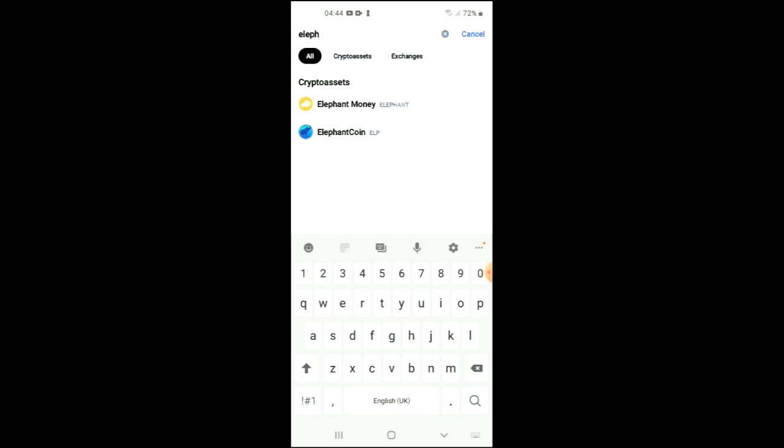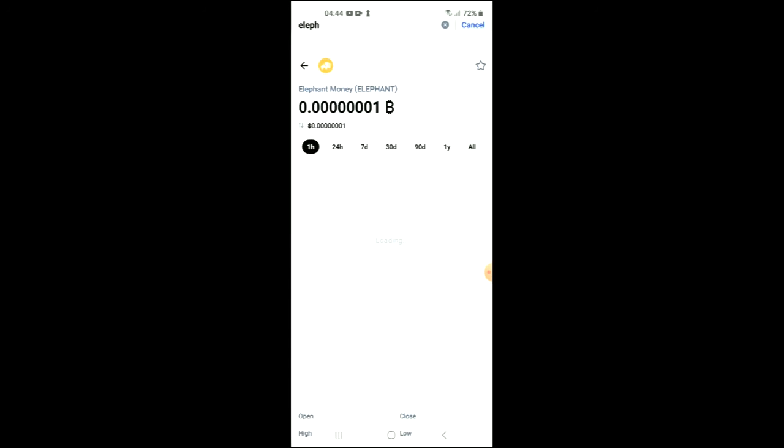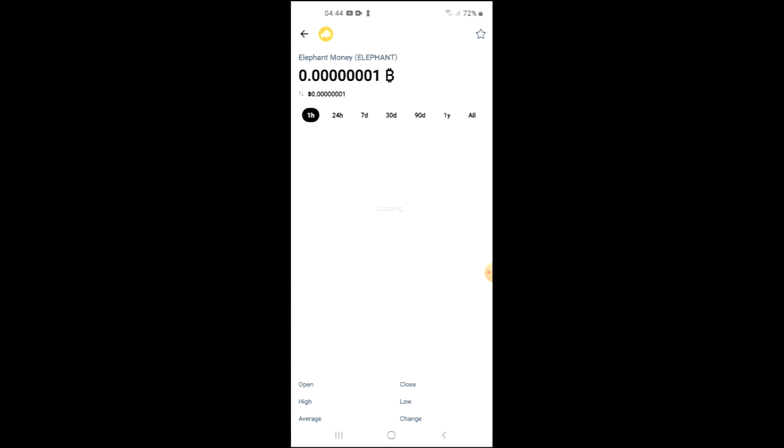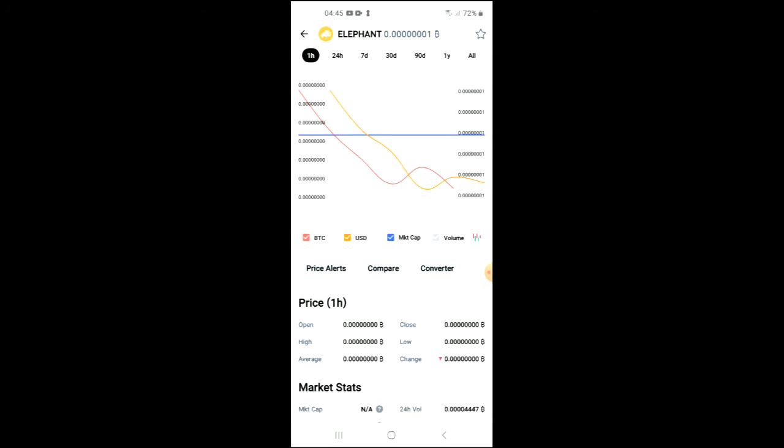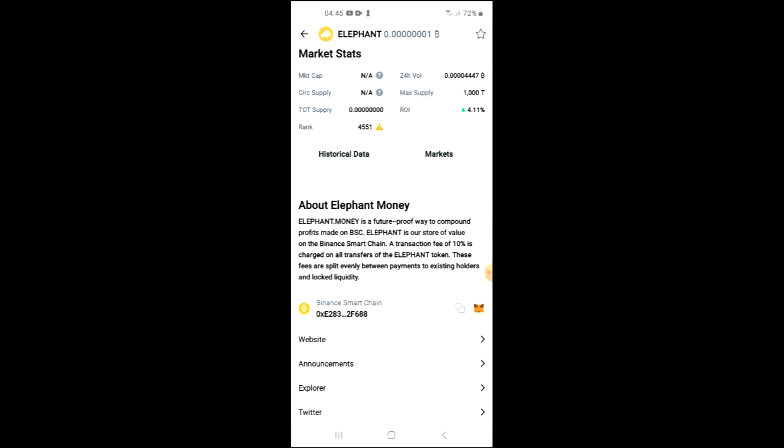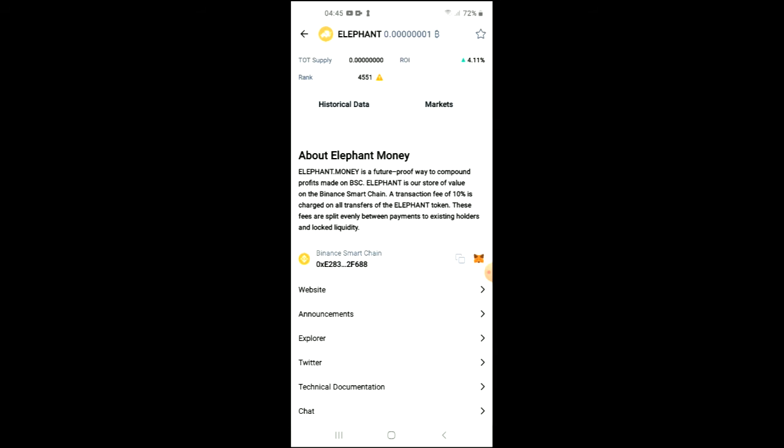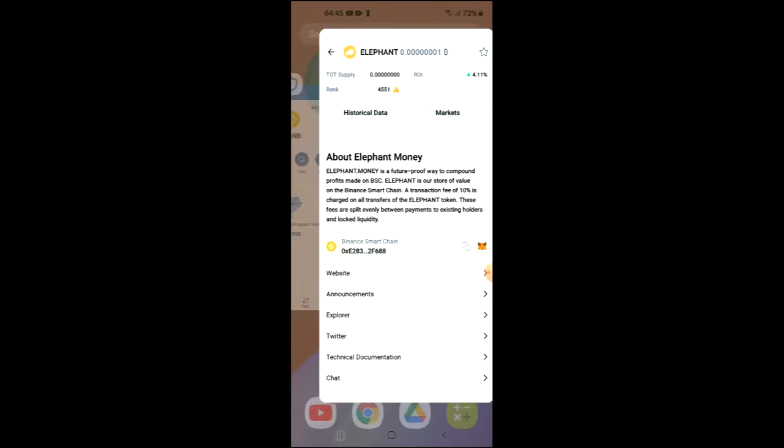You can see it right here at the top, and from here you'll be able to look at some analytics. If you scroll down, you'll be able to read more about it. Right where you see Binance Smart Chain, tap on those two boxes. Once you have copied the address, go back into Trust Wallet.